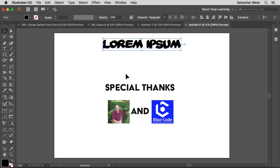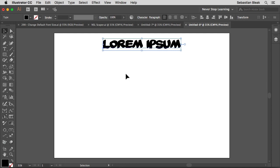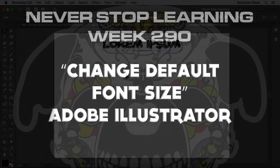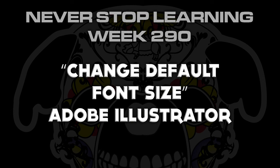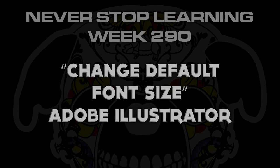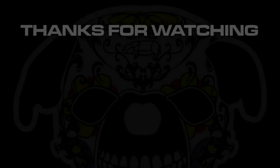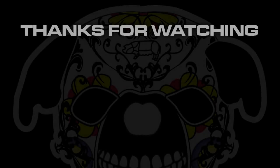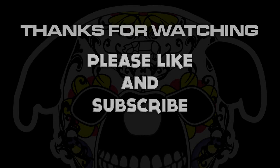Thank you so much for watching. And there you have it folks. That's a quick look at how to change the default font size in Adobe Illustrator CC 2017.